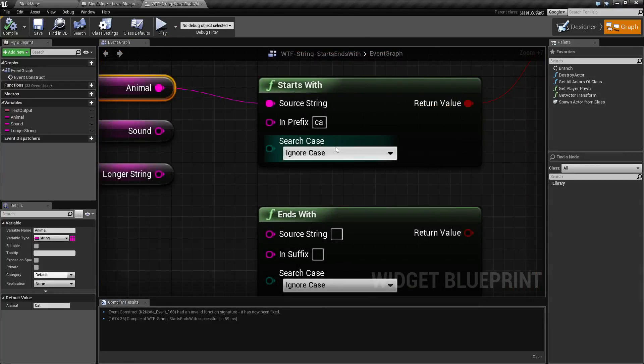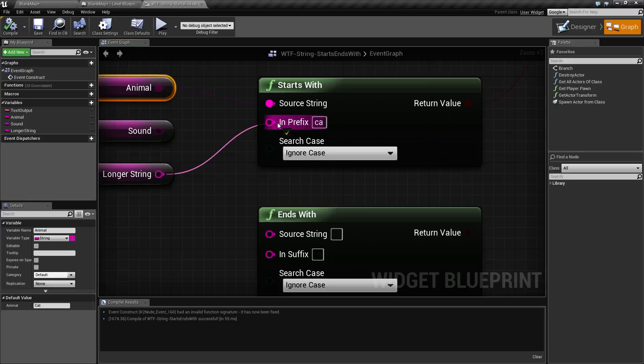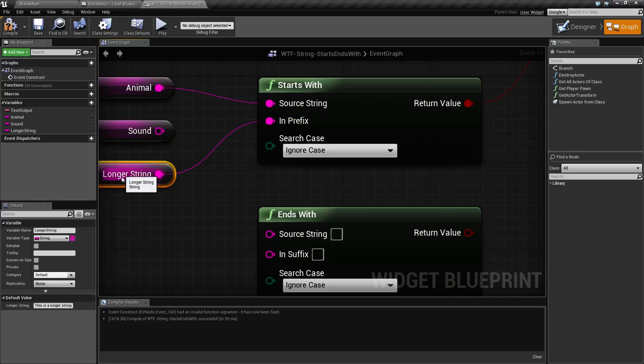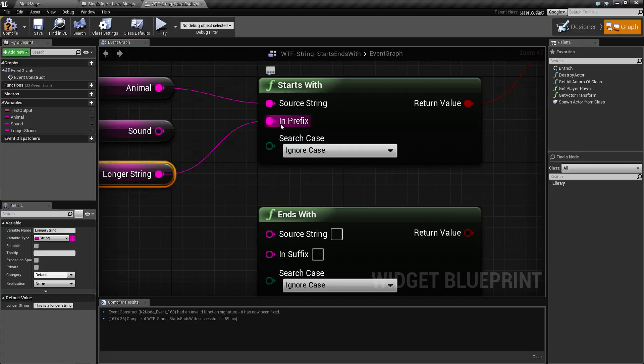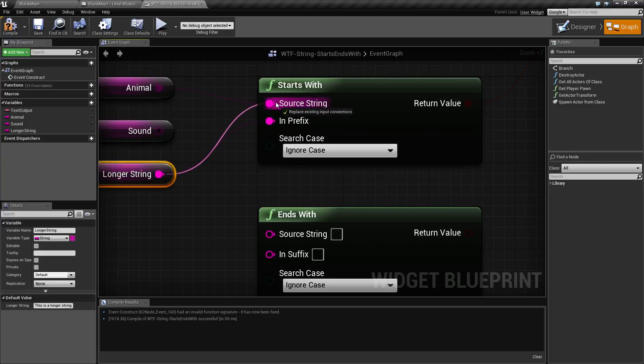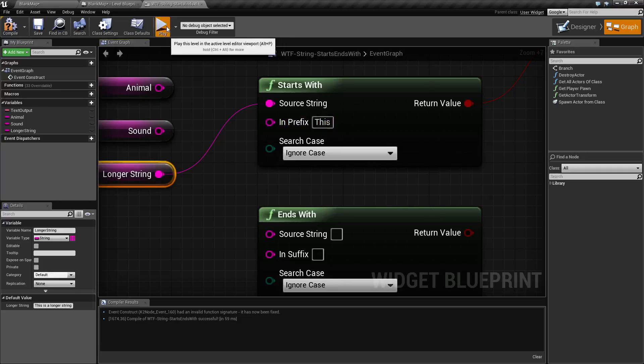So remember when I said it's not necessarily just a letter, it's the entire thing in the prefix, and it's going to include spaces. Now we have a longer string variable and it says this is a longer string, with each word separated by a space. Now if we go ahead and hook this up properly and turn our input prefix to something like the word this, and we hit play...